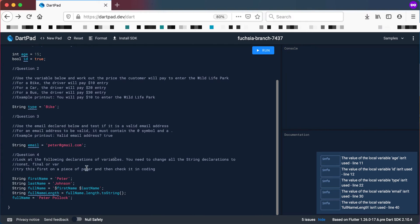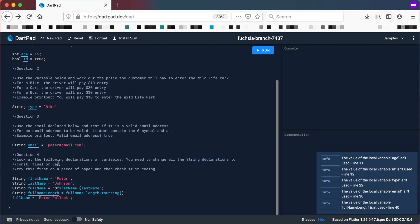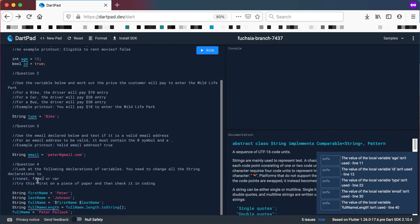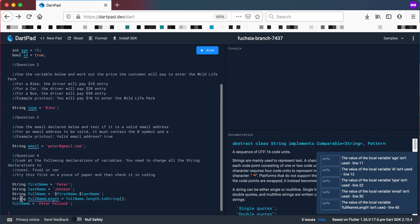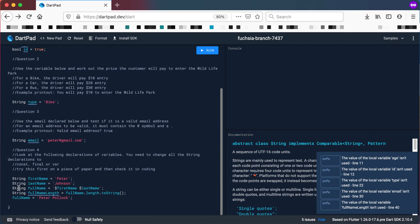Question number four: look at the following declarations of variables. We've got string firstName is 'peter', string lastName is 'johnson', string fullName combining both, string fullNameLength as fullName.length converted to string, and then fullName is changed to 'peter pollack'. You need to change all the string declarations to either const, final, or var. Try this first on a piece of paper, then check it in coding. Pause the video now, try it on your own, and come back when you're done.